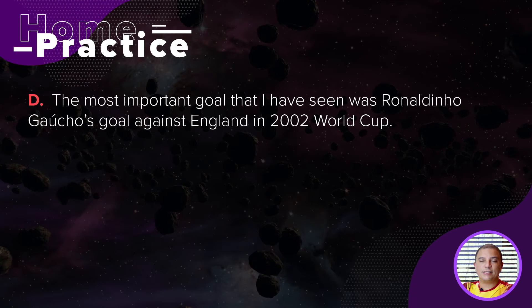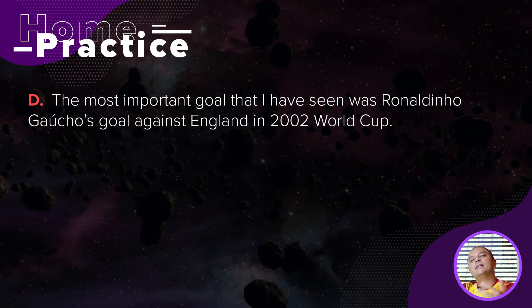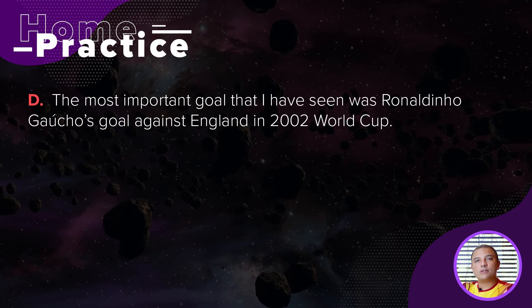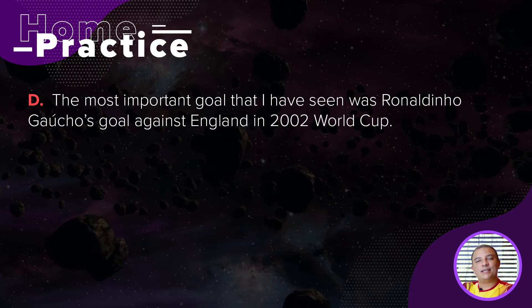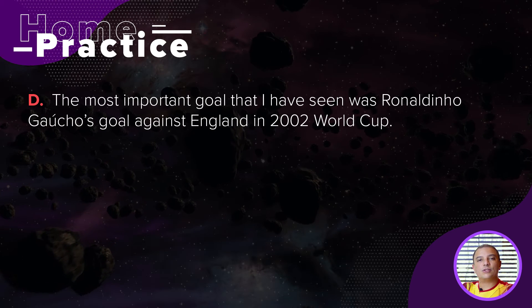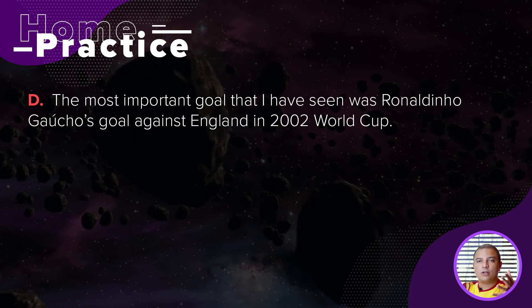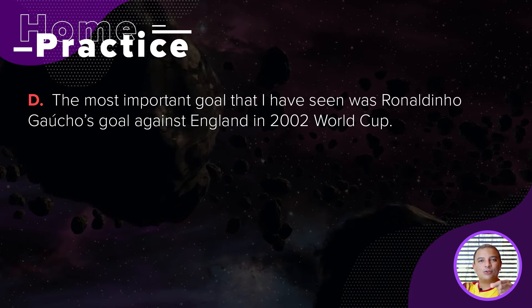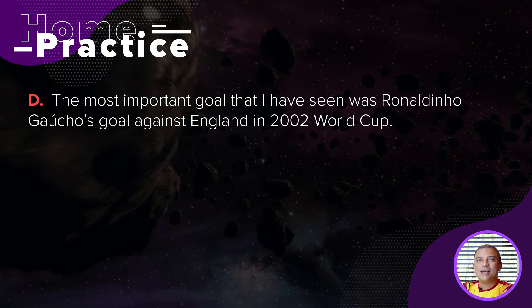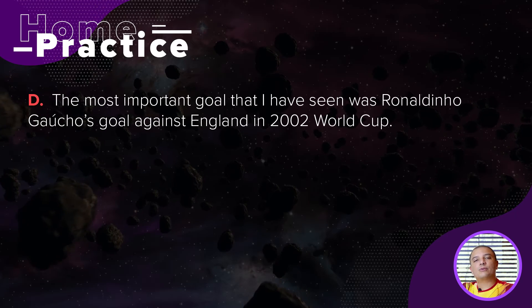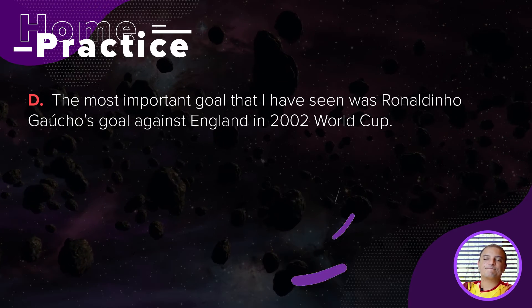For letter D, describe in your opinion the most important goal that you have already seen. The answer we have is: the most important goal that I have seen was Ronaldinho Gaúcho's goal against England in the 2002 World Cup.